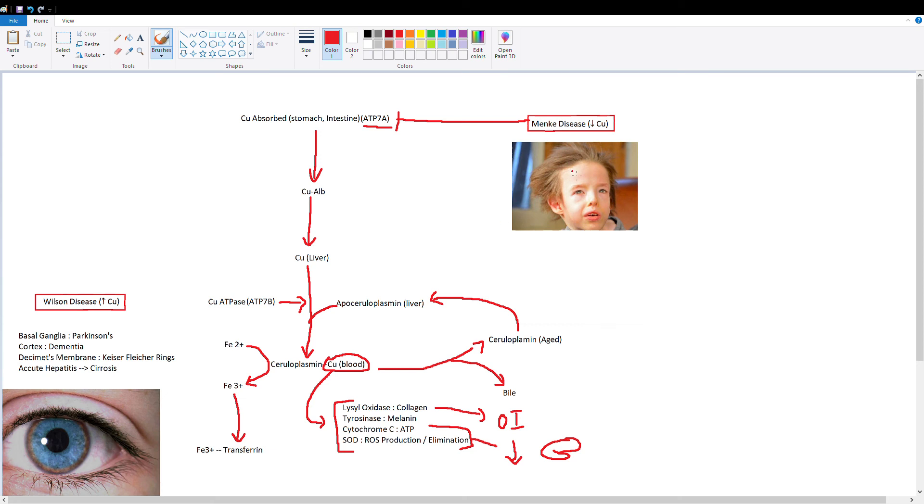Another key symptom of this disease is this wispy kinky-like hair which you'll see often mentioned in textbooks. Okay, so that's Menke's disease.